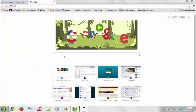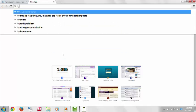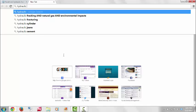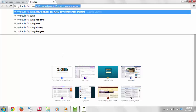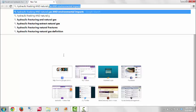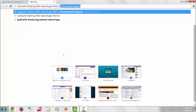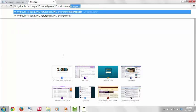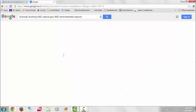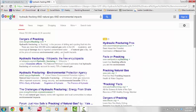We can apply the same search statement to a search engine. Open the Google Chrome icon on your desktop and go to Google. In the search bar, we will type the same search statement and we will need to add the Boolean operator AND between each phrase so that our results include hydraulic fracking, natural gas, and environmental impact. As you can see, our search resulted in 738,000 results.